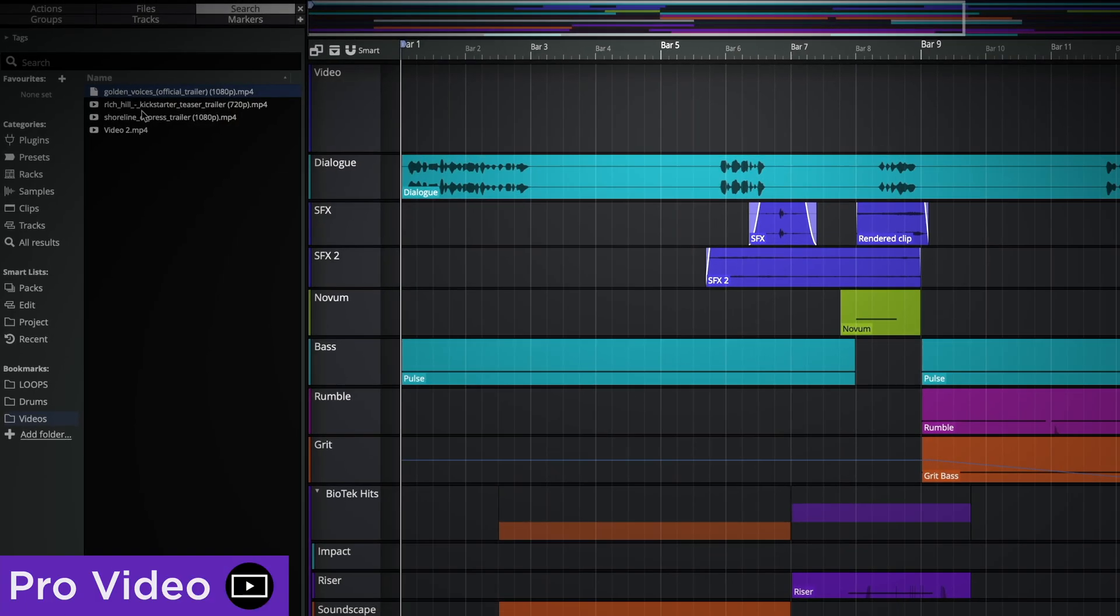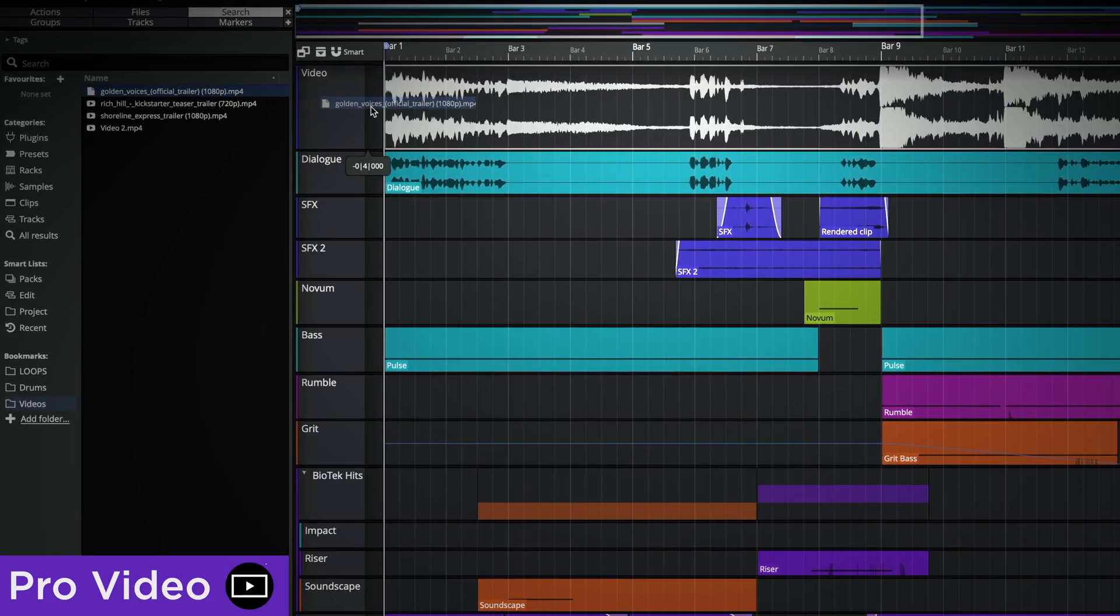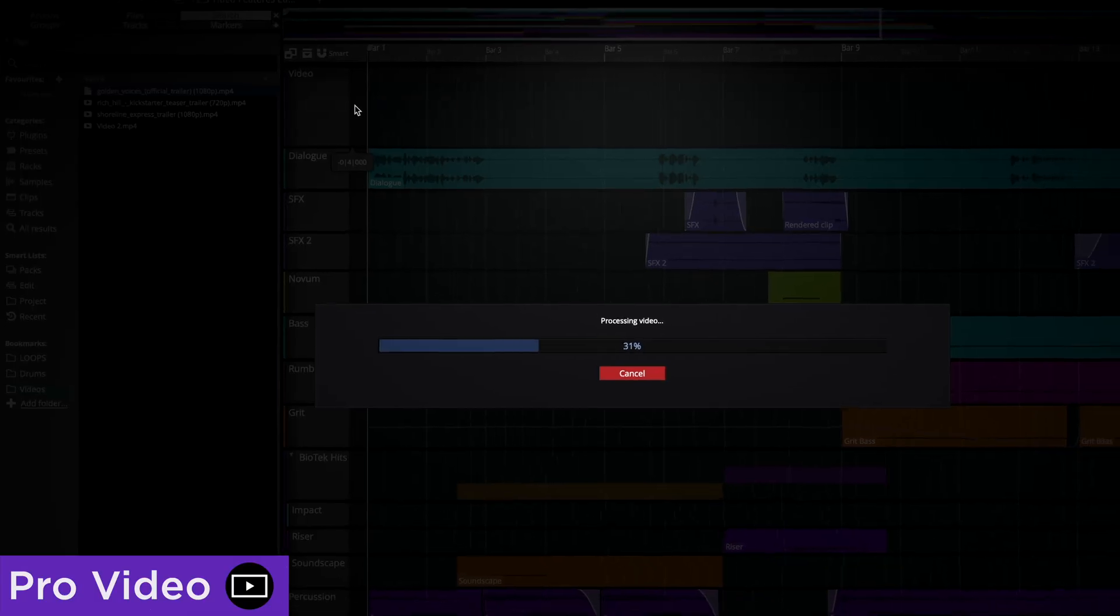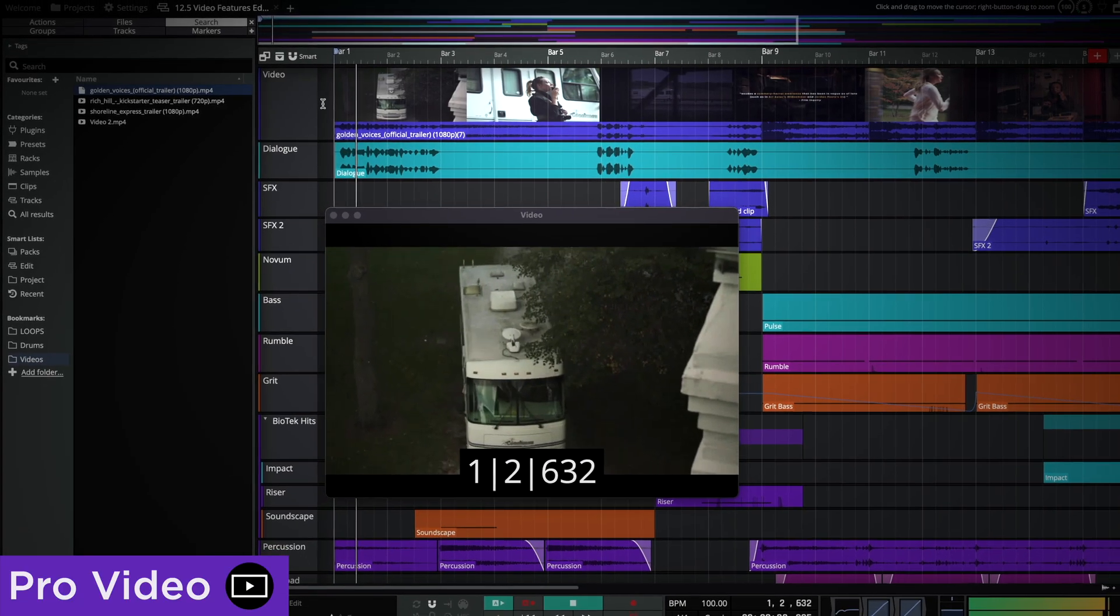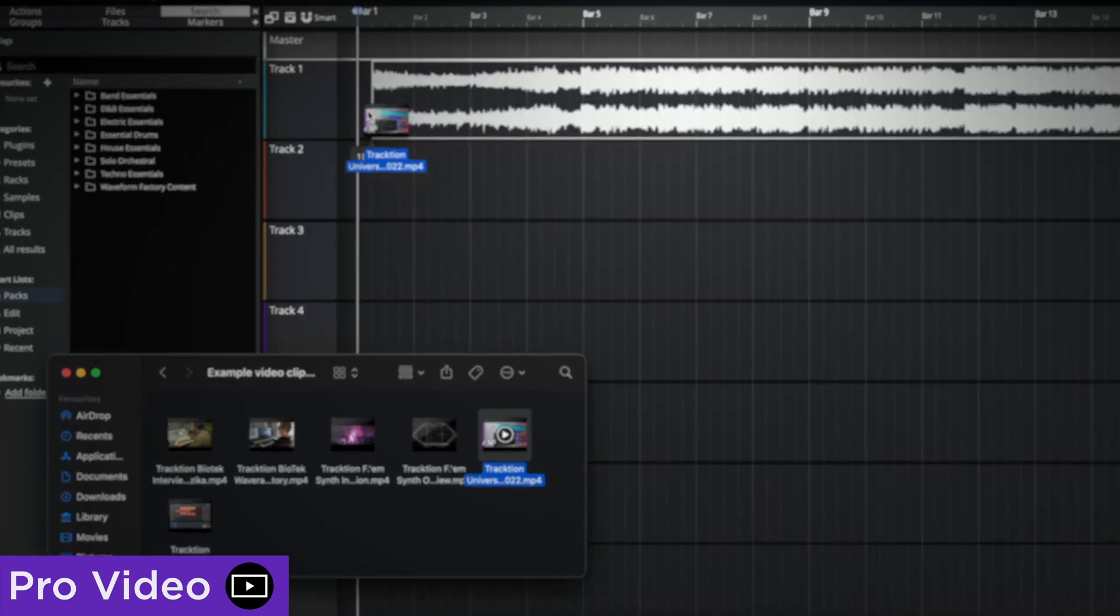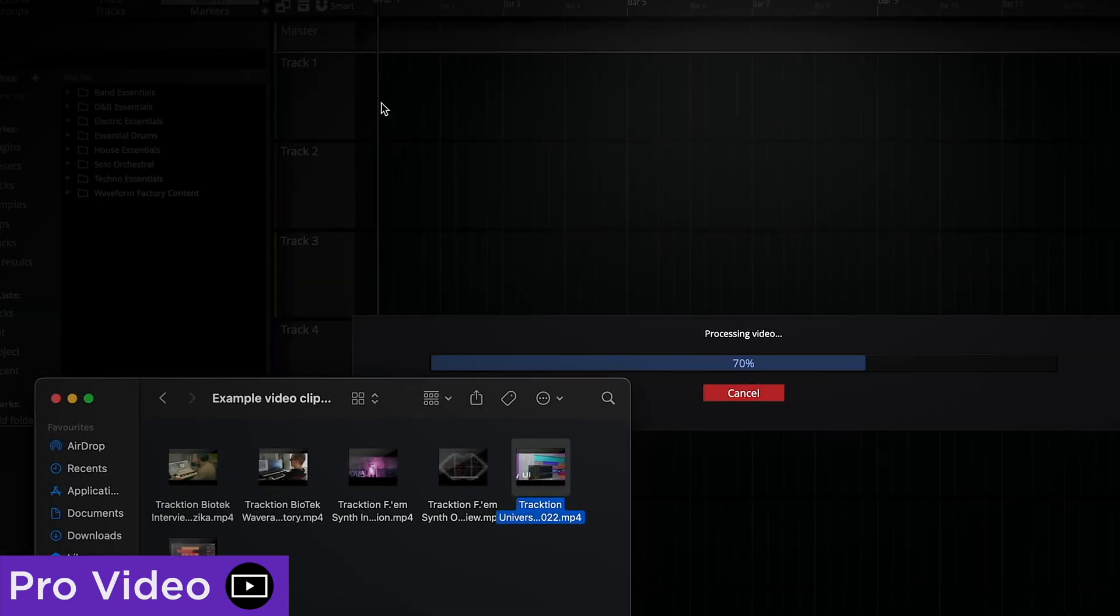Video clips can be dragged and dropped directly into an edit, either from the waveform browser or from any folder on your hard drive.